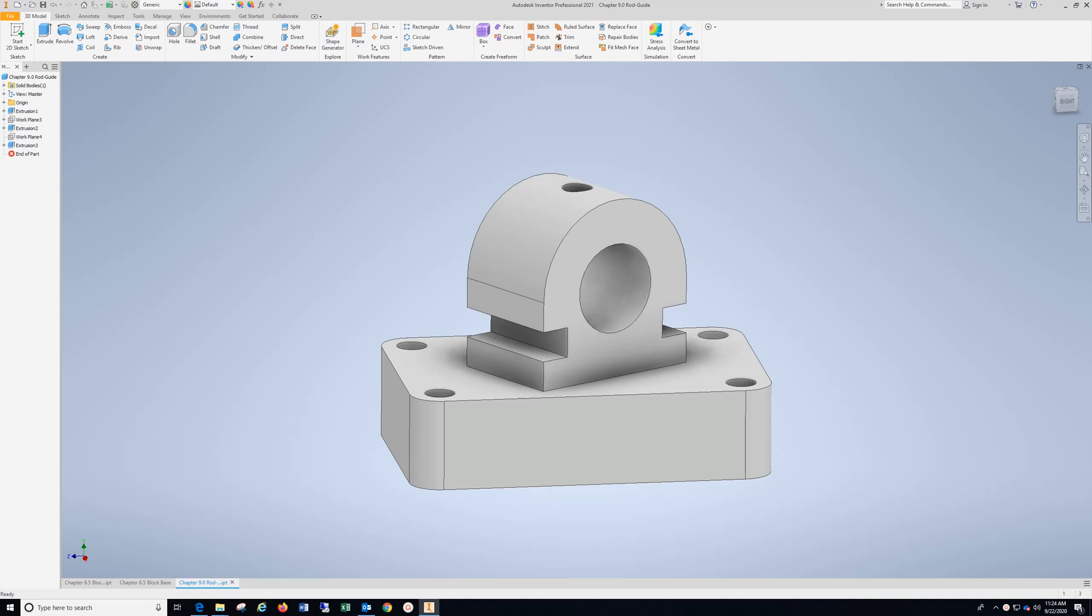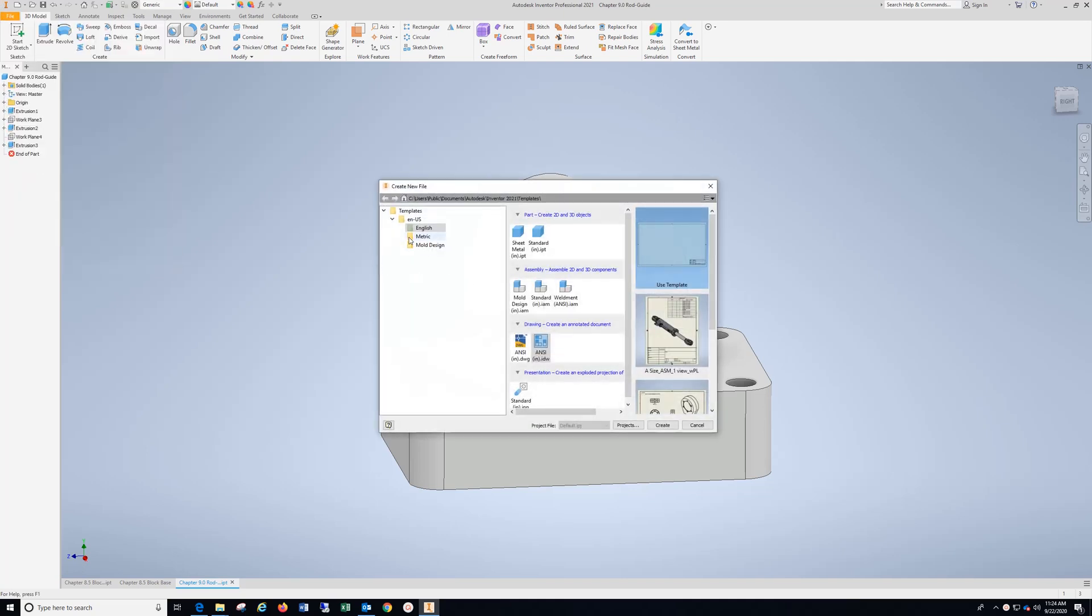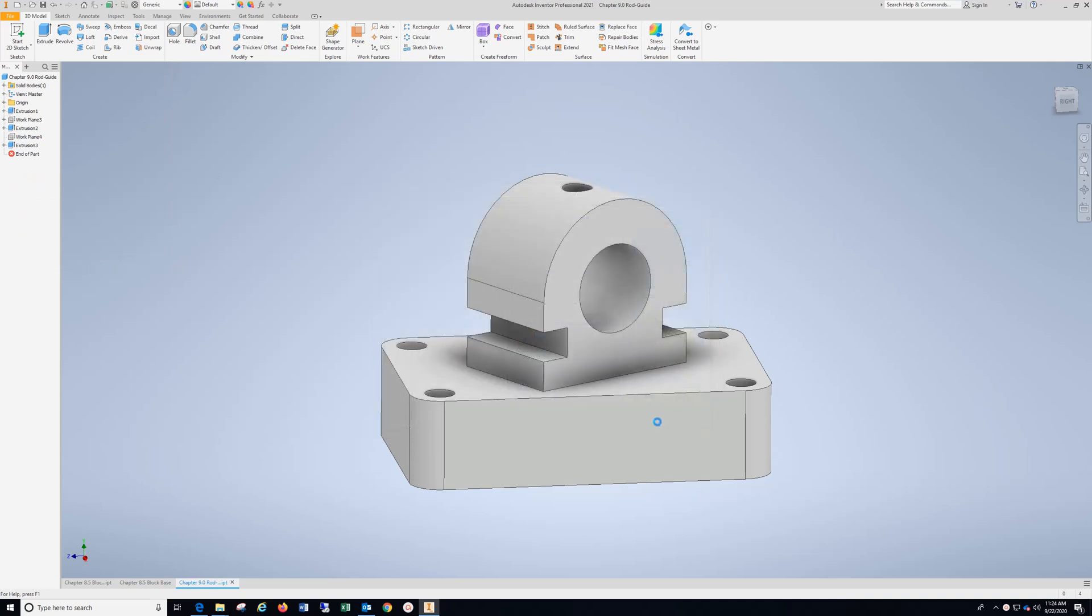The dimensions are in inches, so we're going to go here, file, new, English, ANSI IDW, and create.